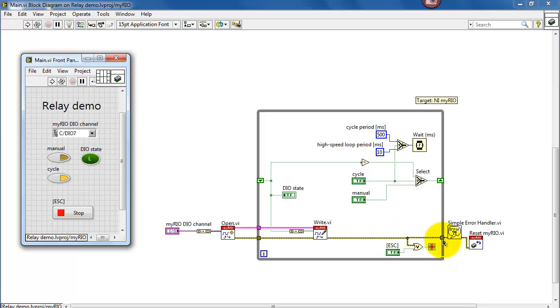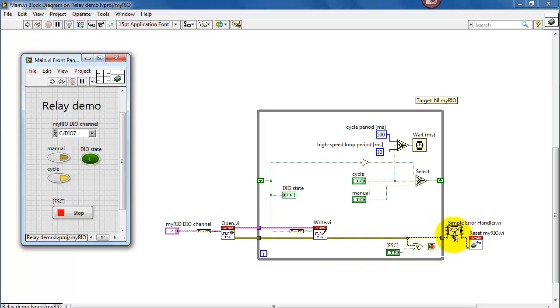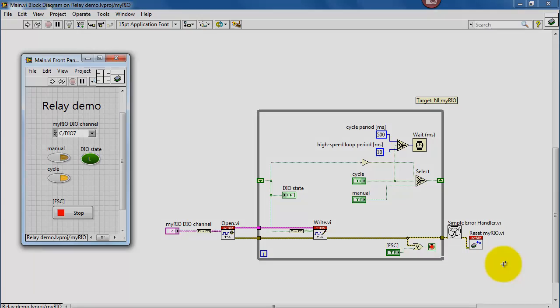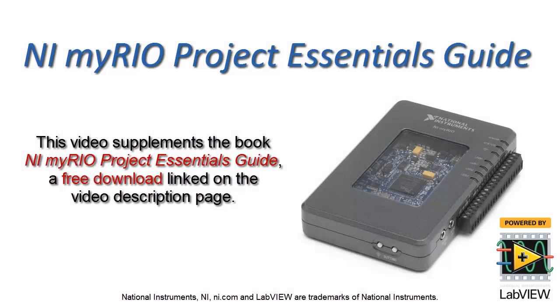The error cluster is ORed together with the stop button back here on the front panel control. Pressing the stop button or an error condition—either one of those—will break us out of the loop, pass through the simple error handler, and then execute a myRIO reset, and that causes the output to revert back to input mode.